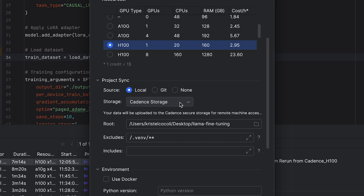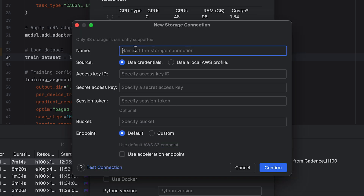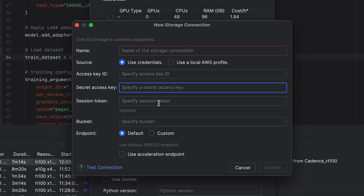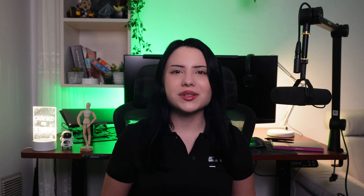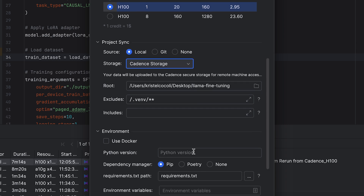In the Project Sync section, you can create a new storage connection. At the moment, Cadence supports only S3 storage — just fill in your access data. Or you can use the default option, Cadence Storage. Then choose your environment; I'll leave the default options here.